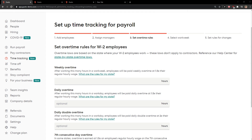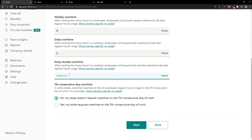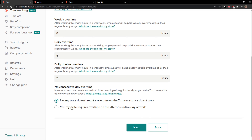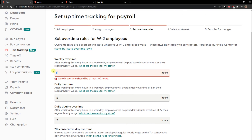You can simply add overtime rules. This is up to you. It will ask whether your state requires overtime or not — this is literally up to you depending on which state you're living in. Click next.